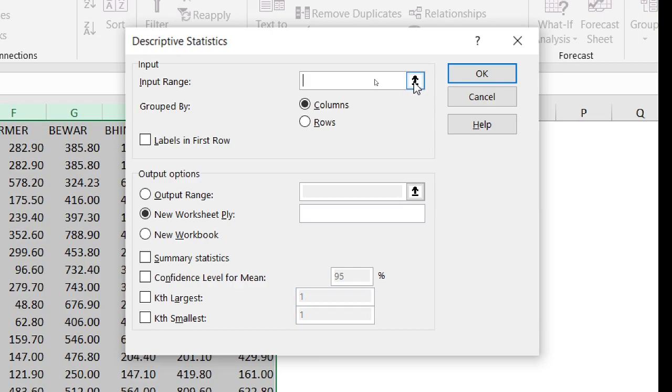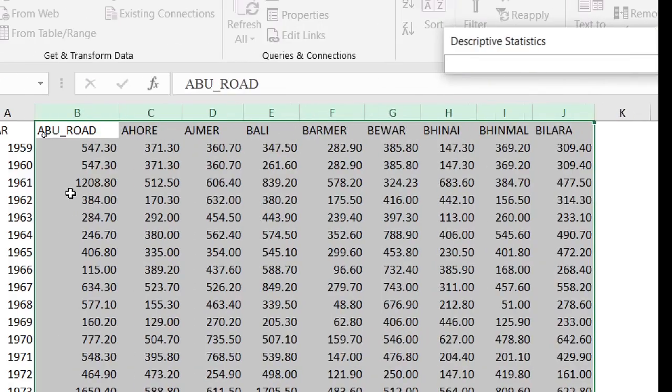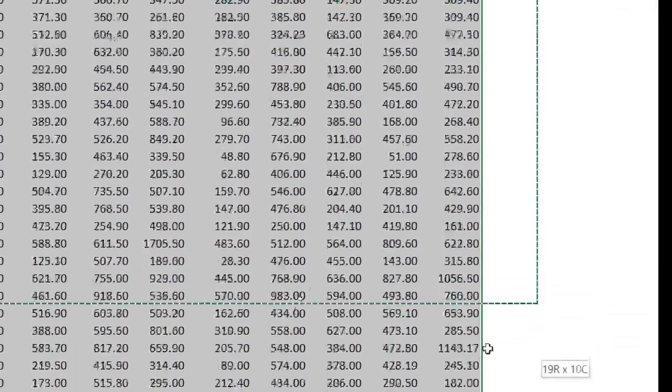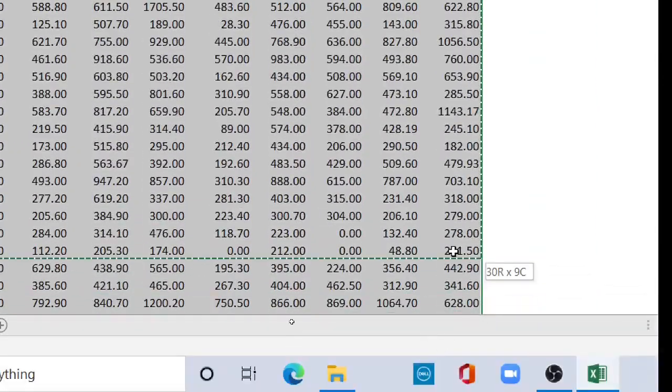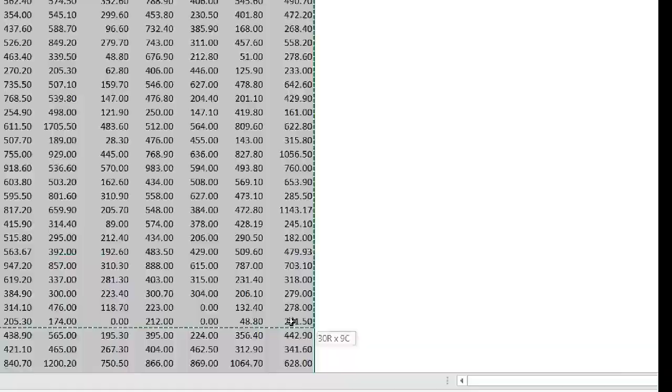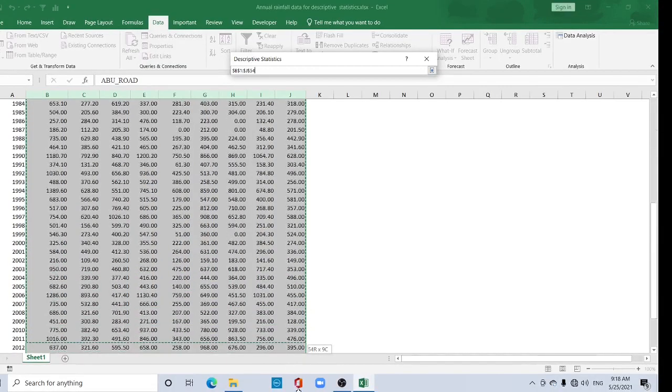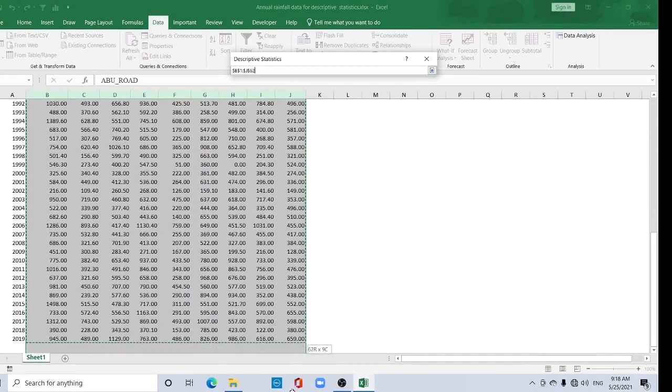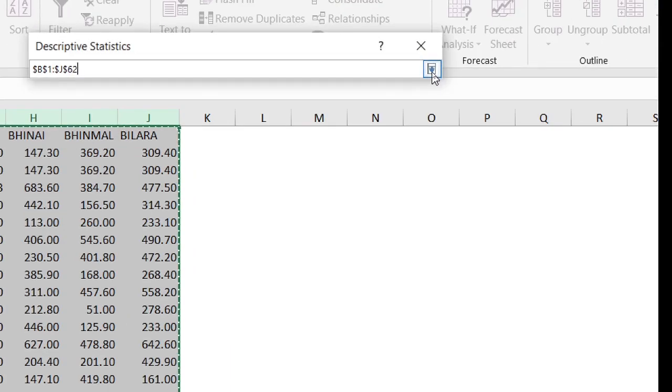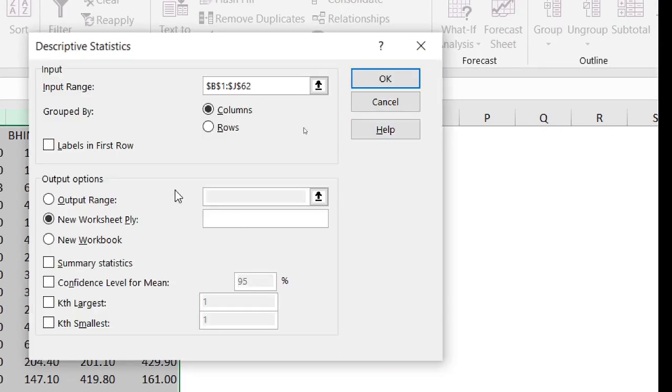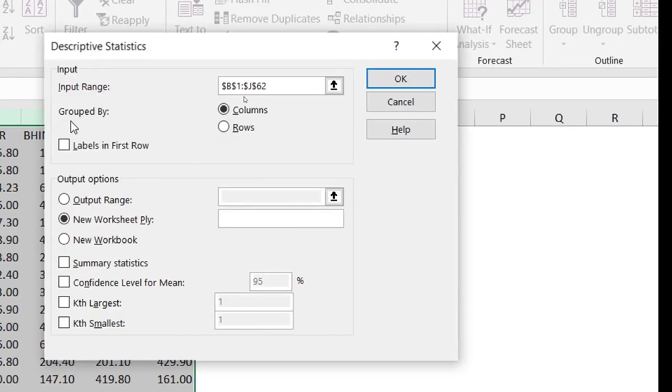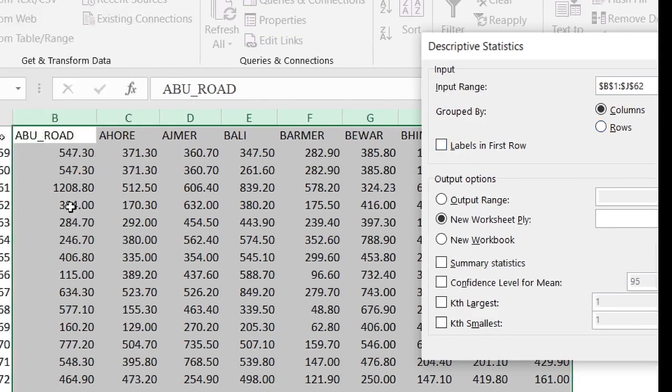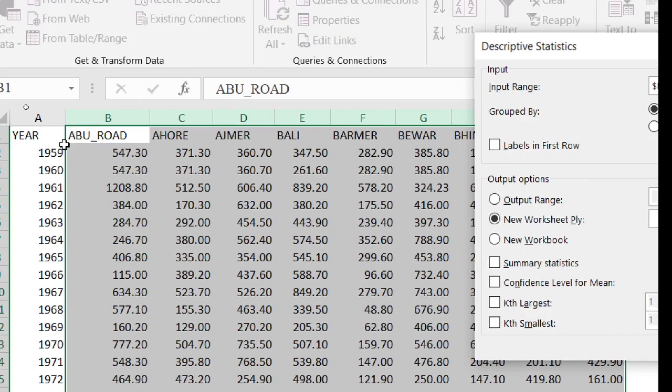Select the data up to here, and click here again. The 'Grouped By' section has two options: Column or Row.